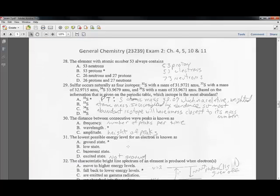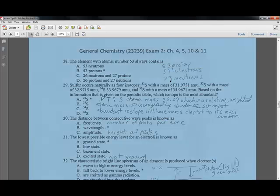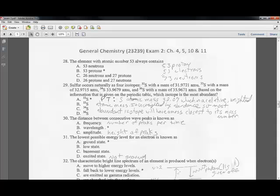Question twenty-eight: the element with atomic number 53 has 53 protons, 53 electrons, and 73 neutrons. Looking at the answer choices, the only true statement is that it has 53 protons.